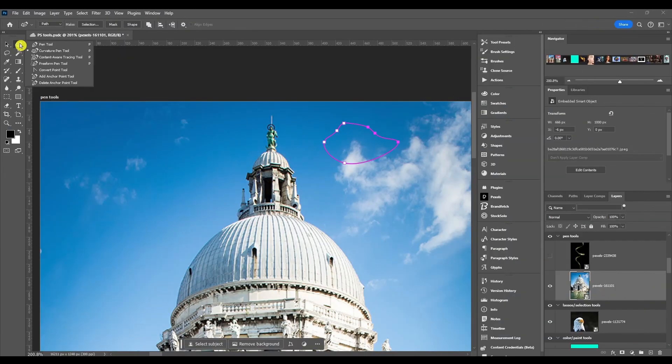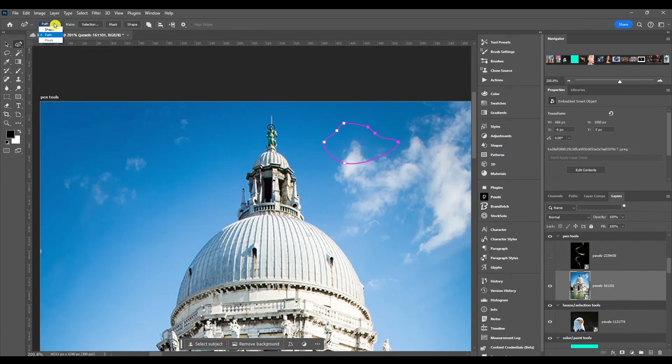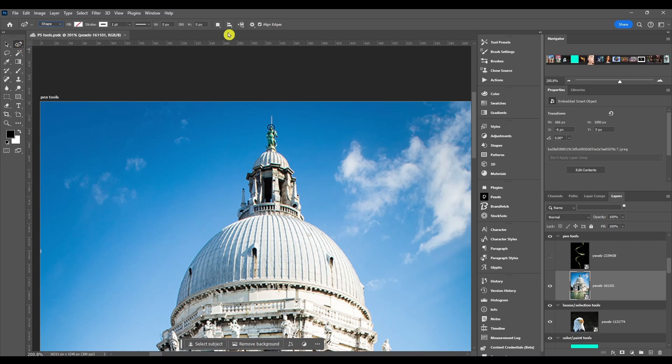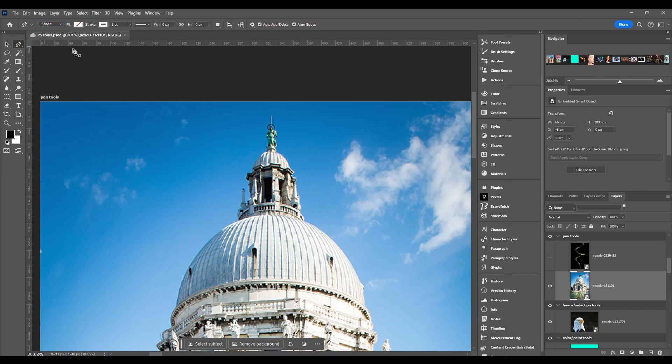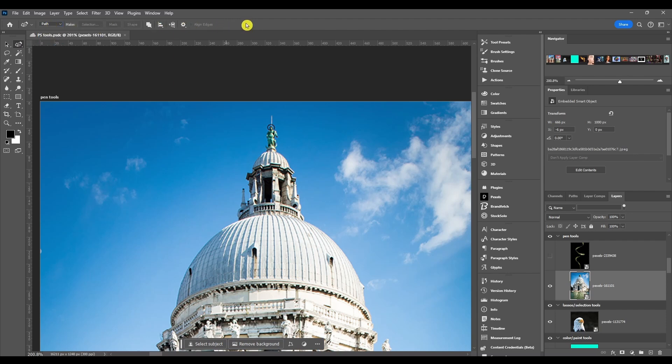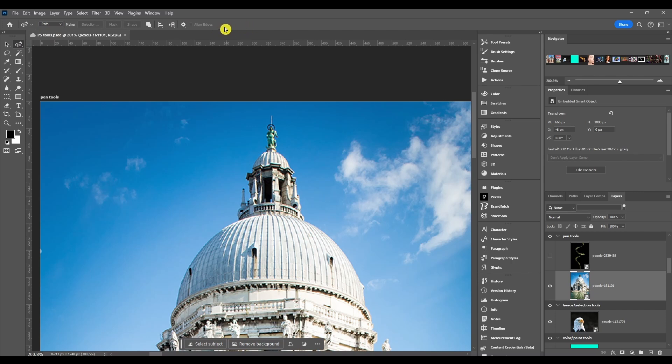Now for the top options of the curvature pen tool, the only difference between the regular pen options and the curvature pen options is it does not have the auto add or delete box. So if I click pen tool you'll see it has the auto add slash delete. It does not have that when I go back to the curvature pen. Same thing when you go back to the path, it doesn't have an option for auto add slash delete.